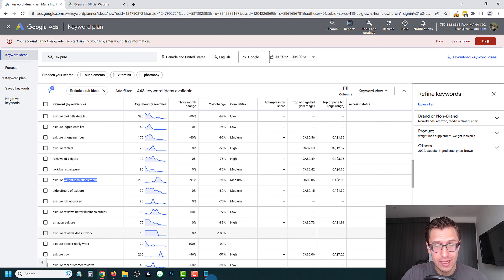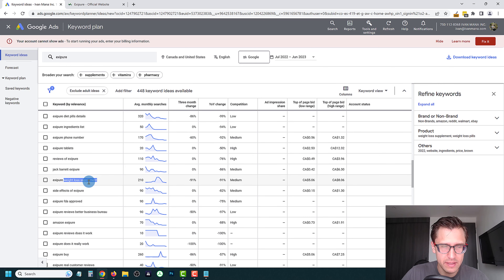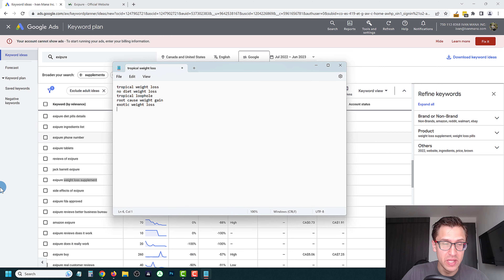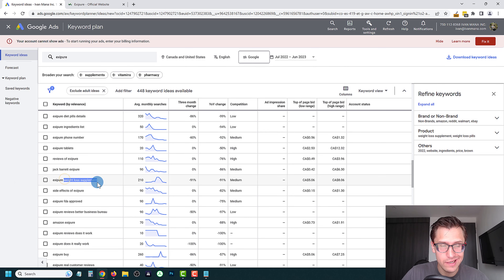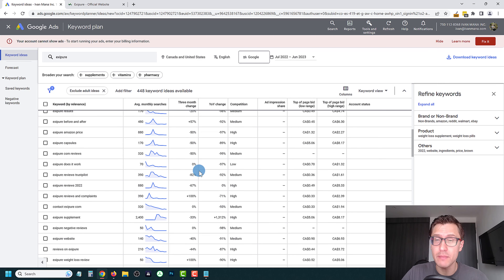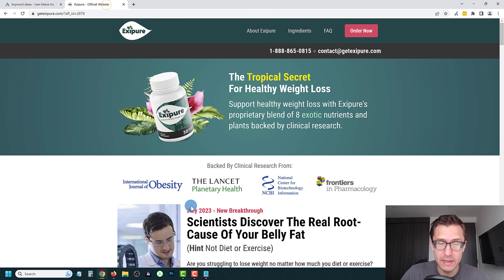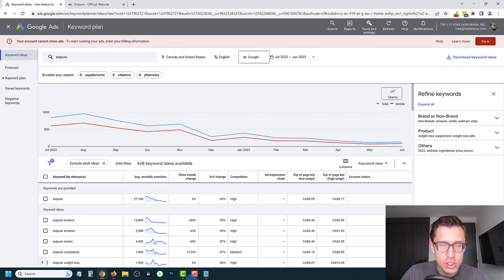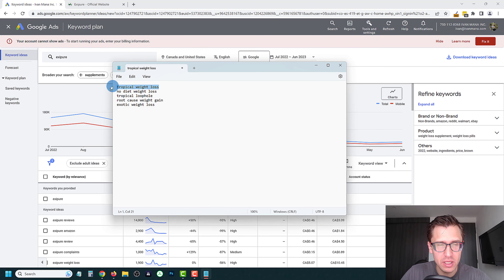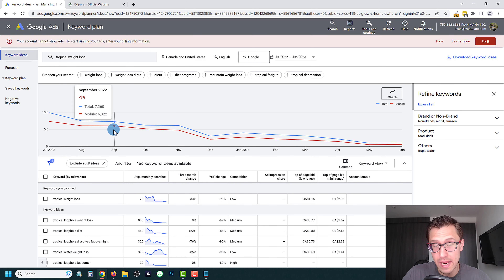If you have absolutely nothing to start with, you can just use the product name — start with that. Type in Exipure, put it in the keyword planner, and you'll get ideas like 'weight loss supplements.' Copy that and put it in your notepad. This keyword isn't too unique though — it's quite common. You can put it in and see if it gets you sales, but the goal is unique keywords. So once you're ready, let's start with our first keyword: 'tropical weight loss.' Delete Exipure, paste it in, click Get Results.